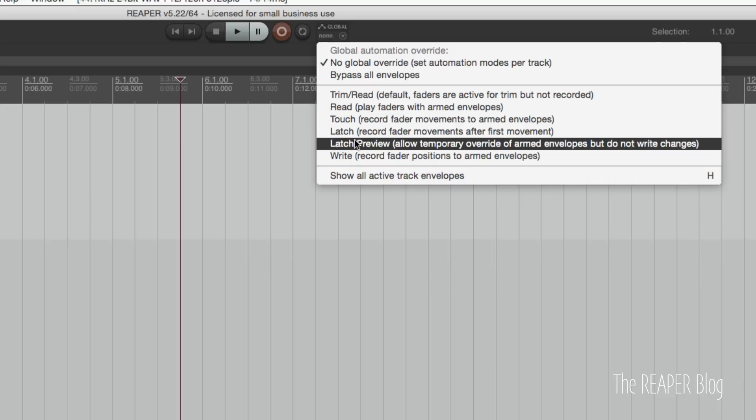It will arm it for recording but it won't actually write anything. This is a great mode if you have automation for one section of the song and you want to change something on a plugin or on the track controls later on in the song. This works really well for that.